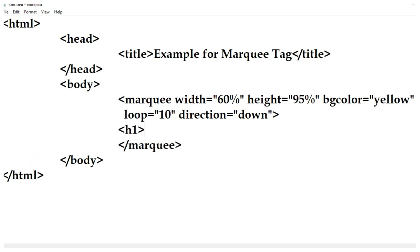We are going to use the heading tag h1 to display the scrolling piece of text. h1 tag provides you the biggest heading.